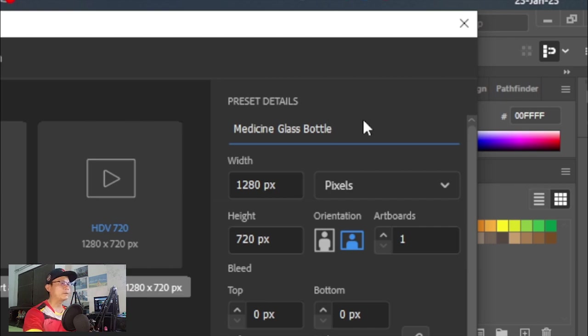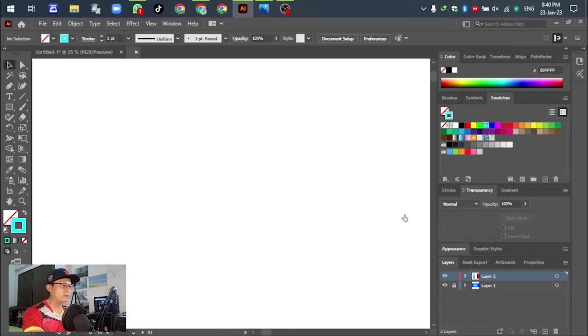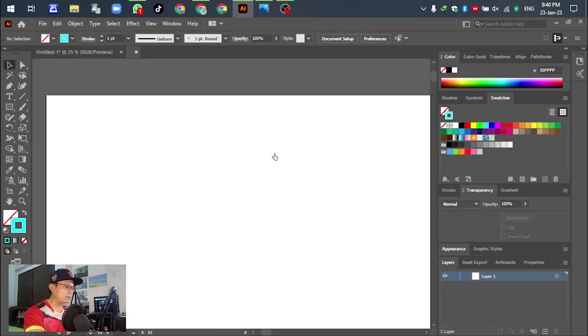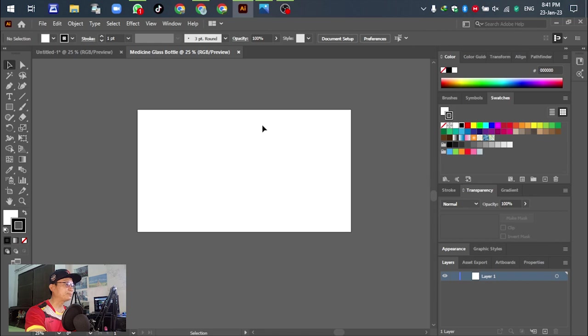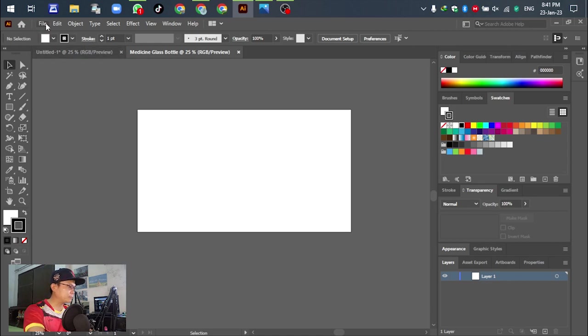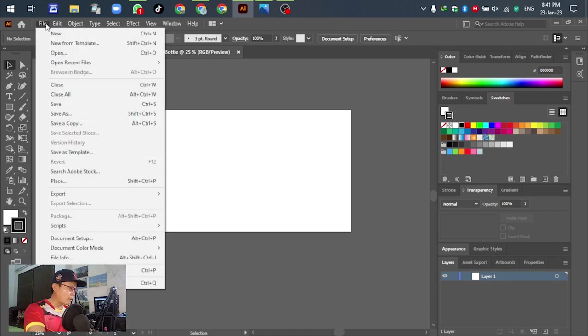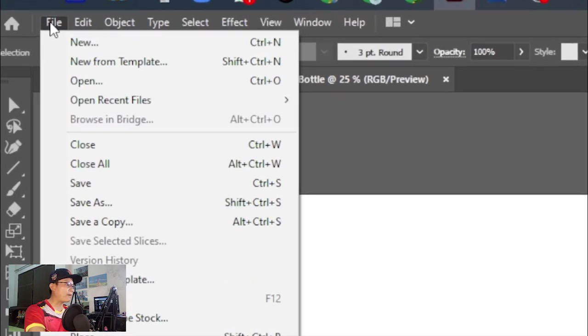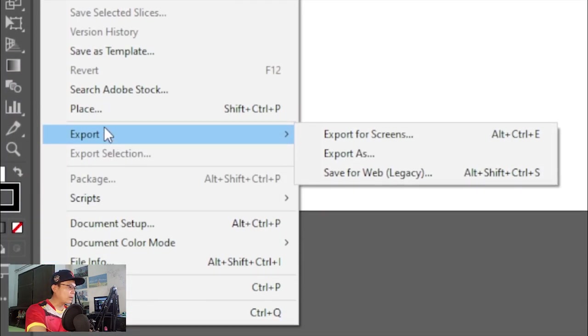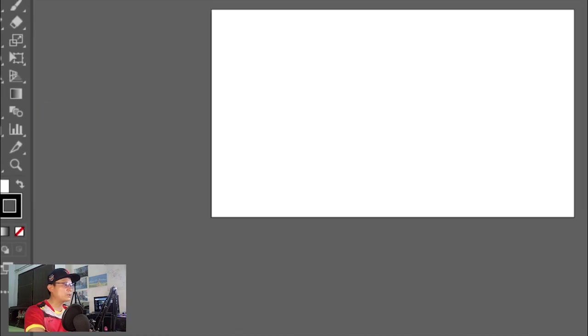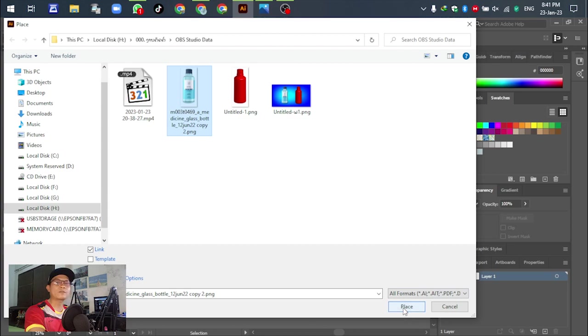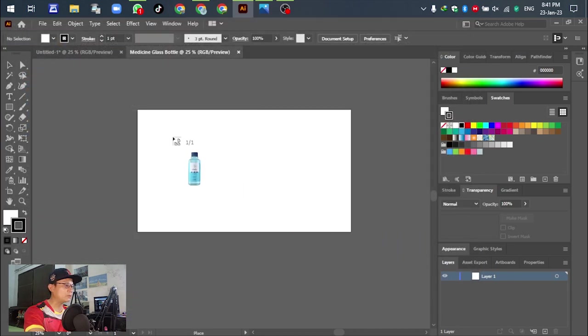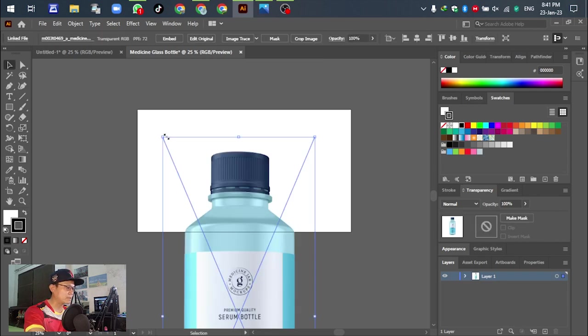After we have set the template, insert the bottle into it. Go to File, or press Shift+Ctrl+P. Select this one. We can place it down.